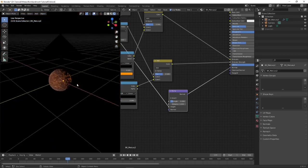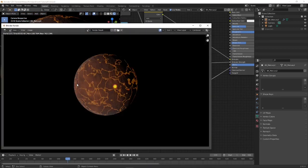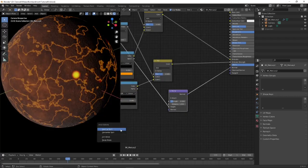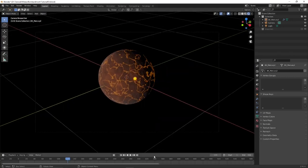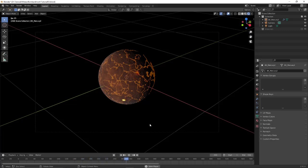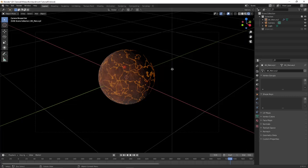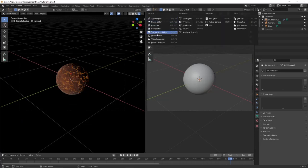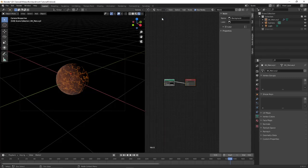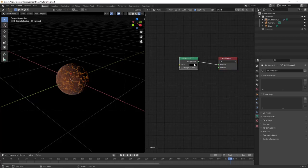Do a quick render. It takes about 30 frames for the impacts to start hitting. You can see the impacts appearing on the planet surface — our world is being bombarded by meteors. We could ramp up the particle numbers for more impacts.